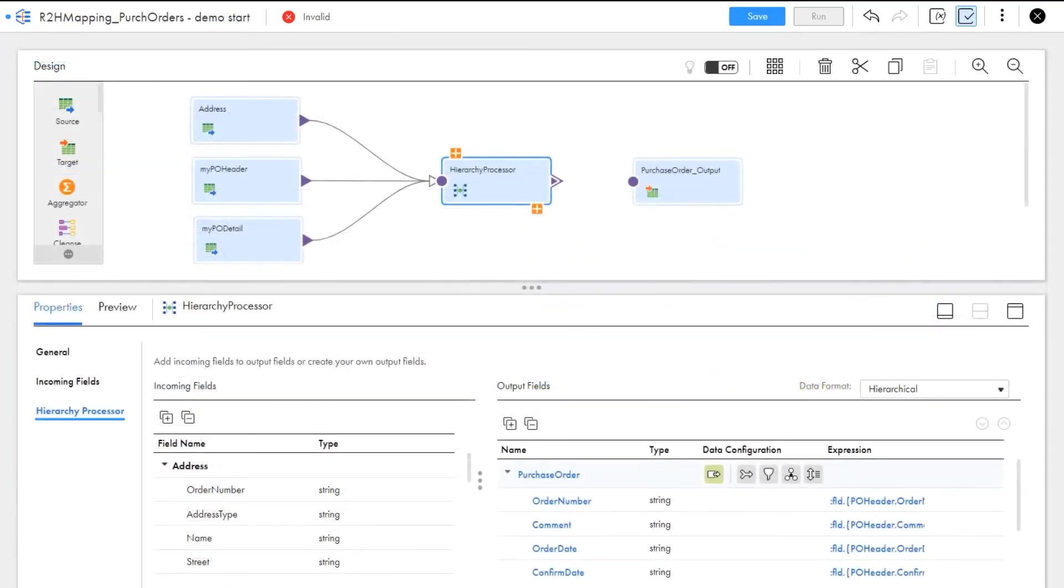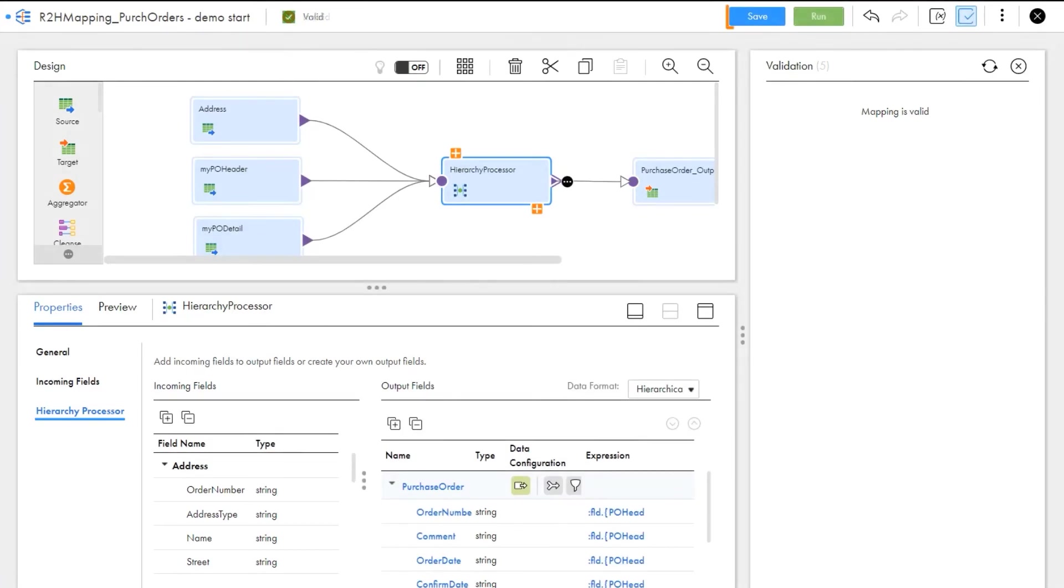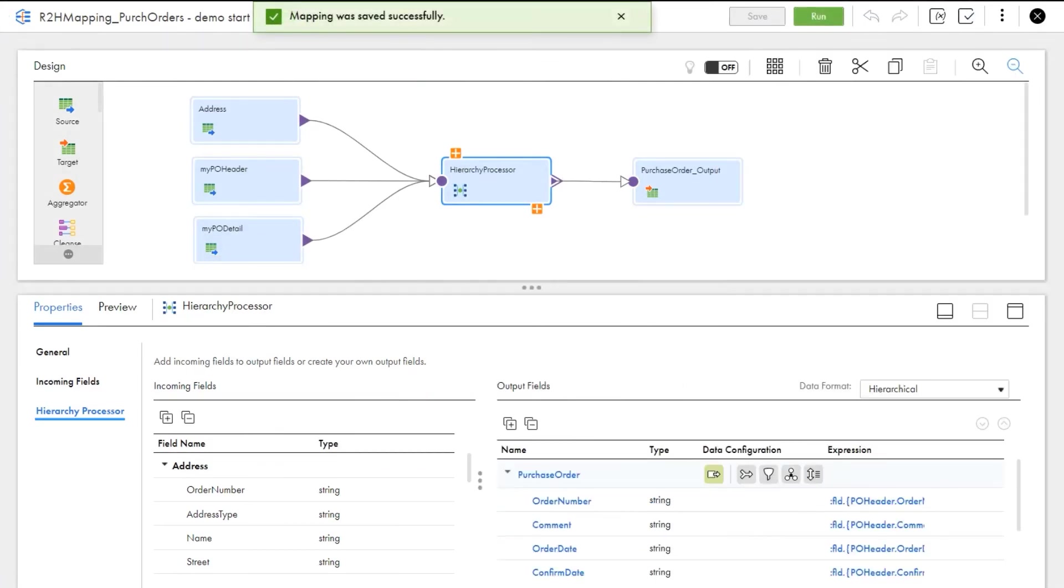To recap, we started with three relational source files and now we have defined the hierarchical target JSON file. Let's connect the output, validate and save the mapping. The mapping is ready to run, so we can create a mapping task.